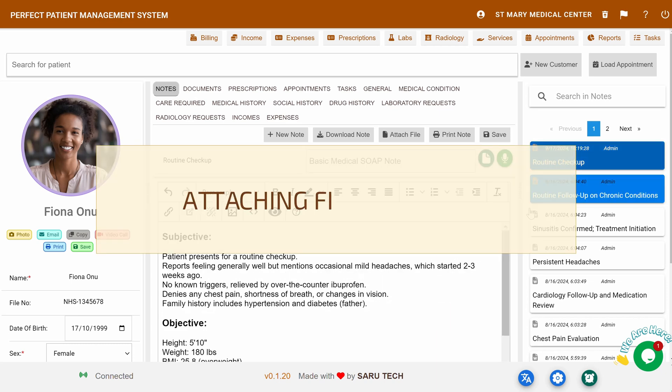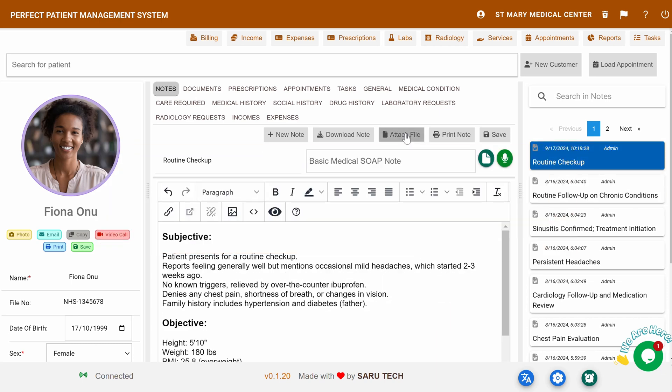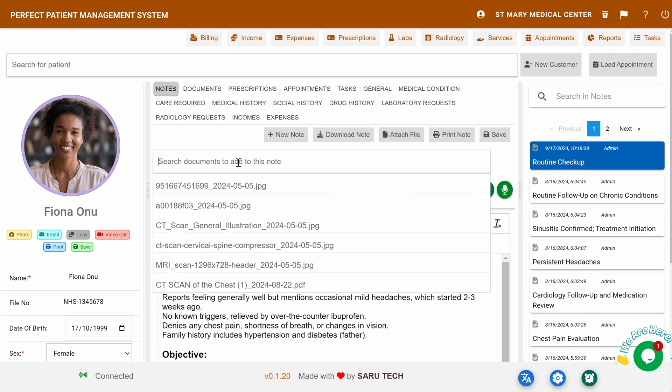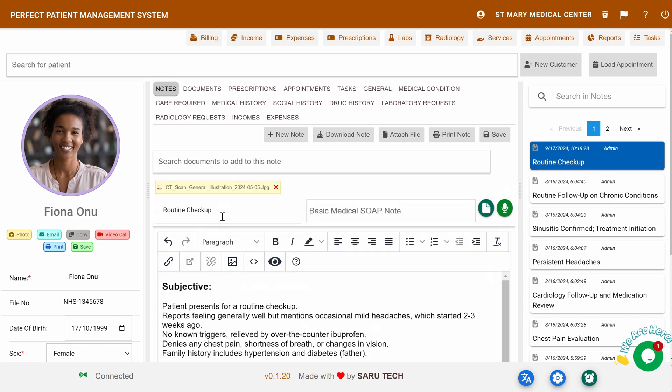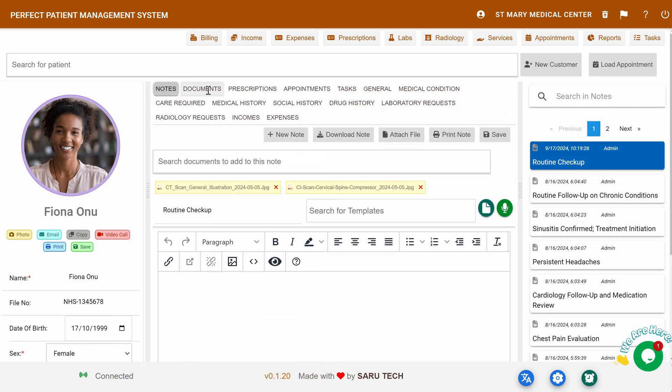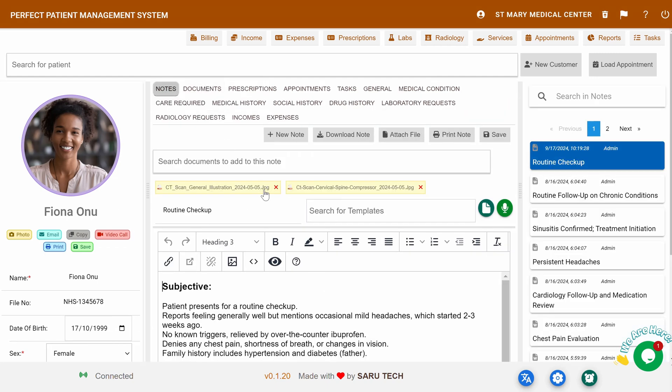Attaching Files to Notes: Attaching files to your notes is easy. Just click the Attach File button, search for the document you want, and attach it. You can view the attached file in the document panel, or remove it using the Delete button.